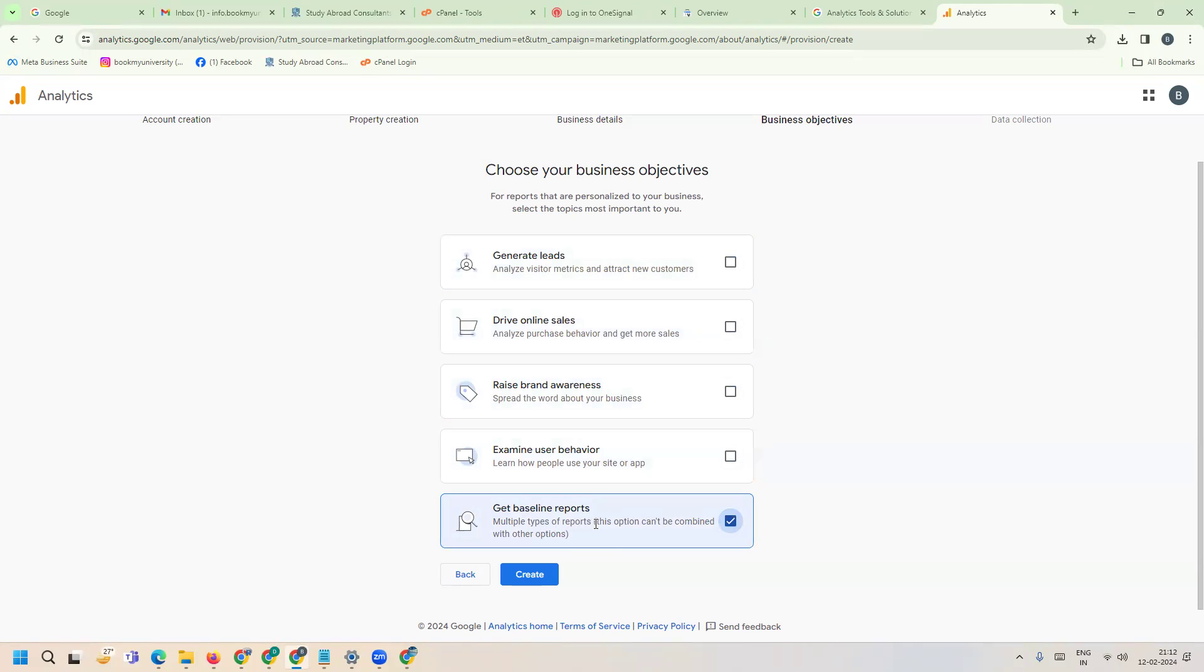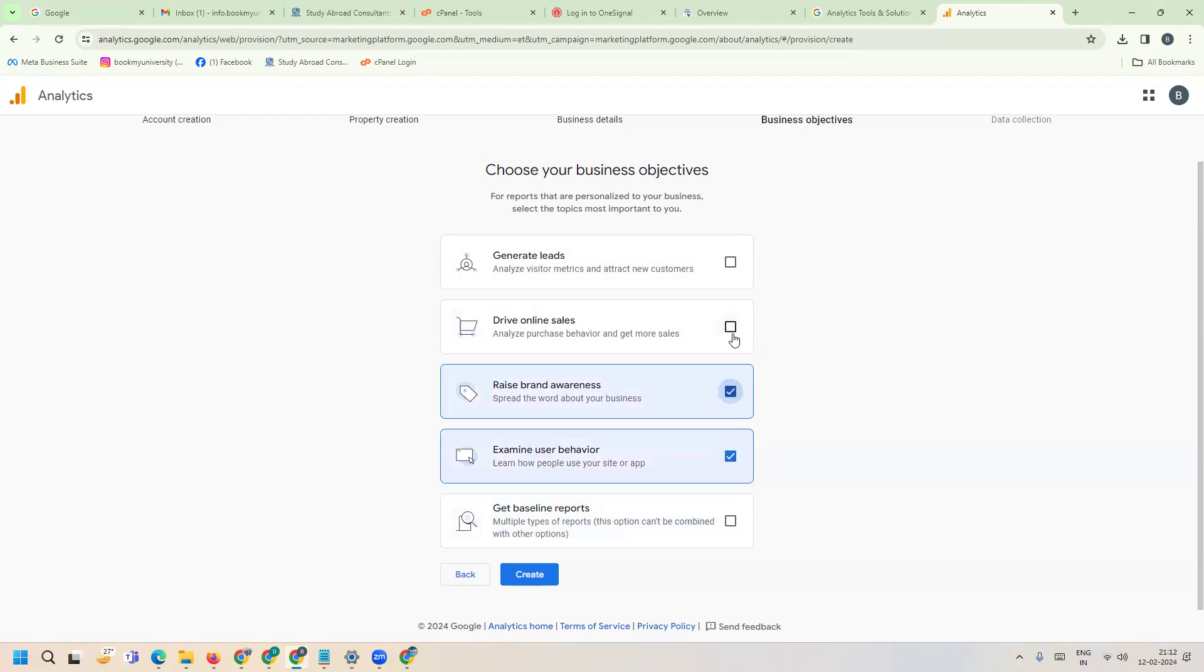Multiple types of reporting - this option can't be combined with others. Choose generate leads, drive online sales, raise brand awareness, or examine user behavior. Click create.